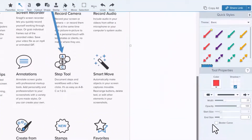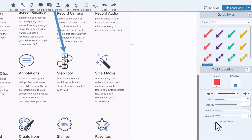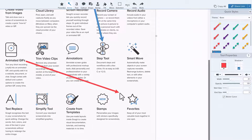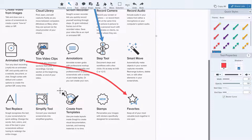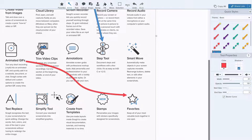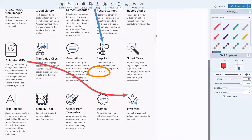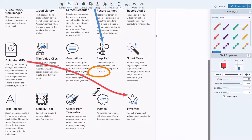If you're using the arrow tool, click this box next to bezier curve in the tool properties. Drag out your arrow and then click in two separate locations to add a cool curve. Use these two handles to drag and customize the curve until it looks the way you like.